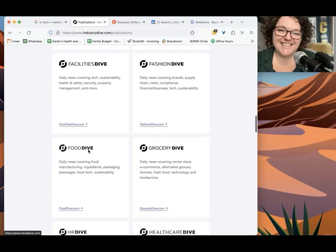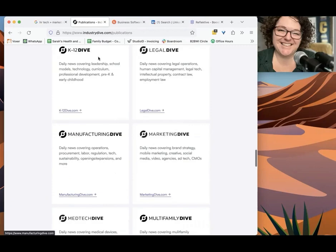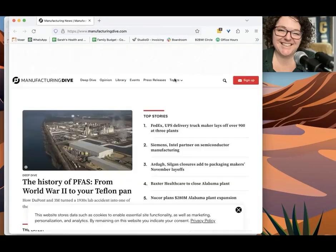And so identify the publication that best fits what you like to do. So let's say Manufacturing Dive, just to spice it up.